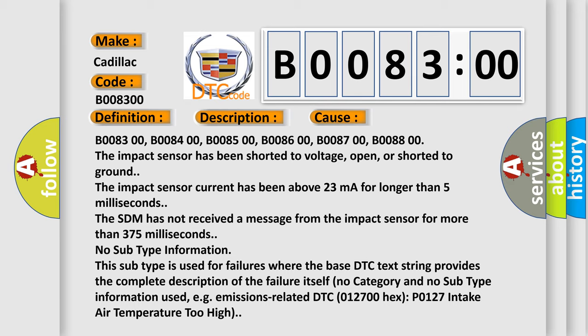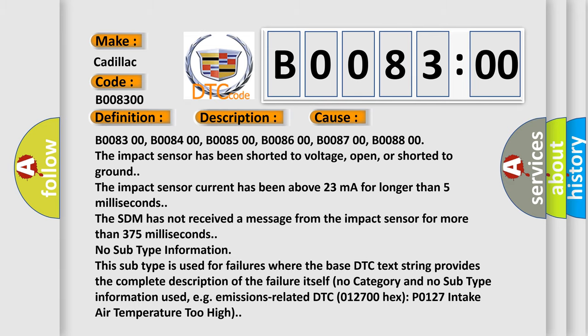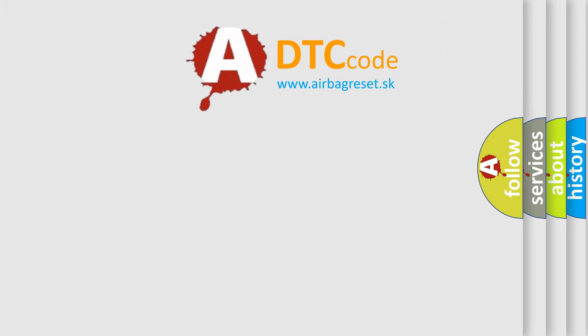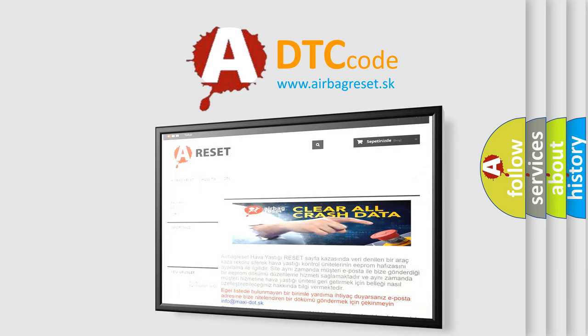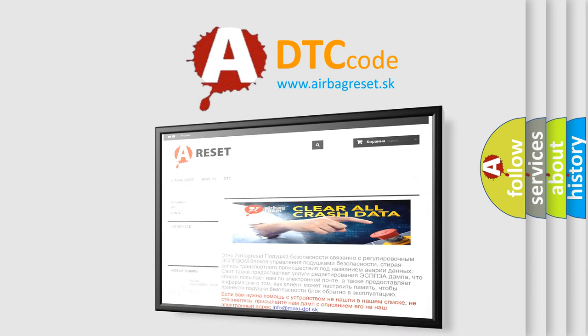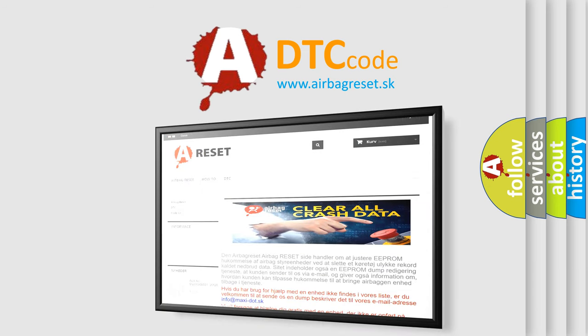The airbag reset website aims to provide information in 52 languages. Thank you for your attention and stay tuned for the next video.